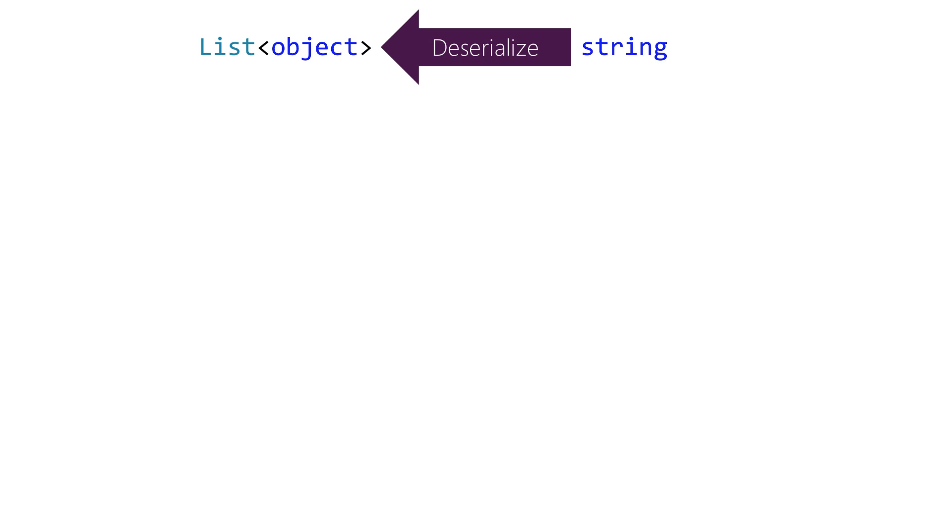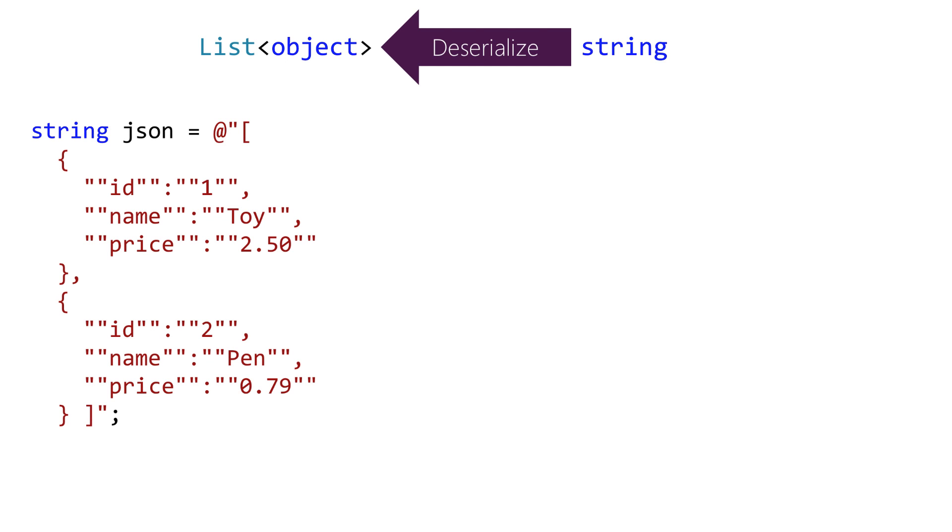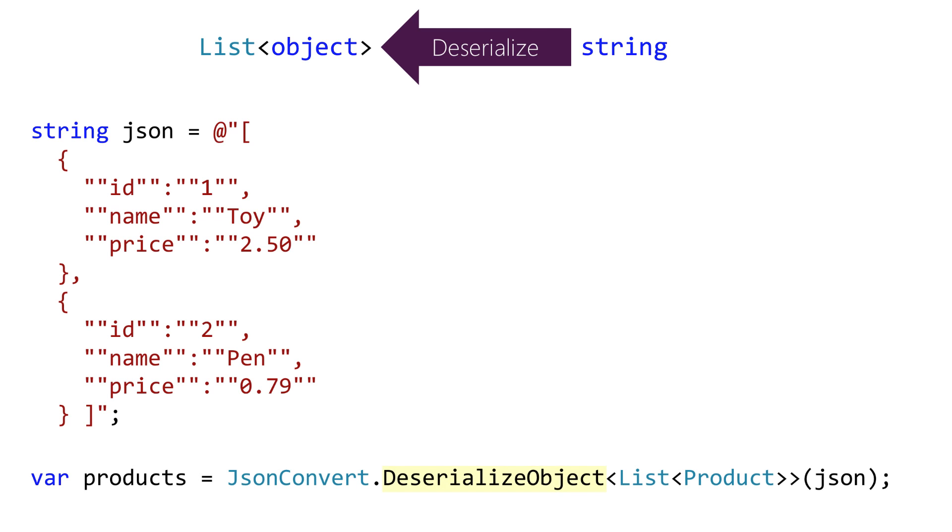And finally we're going to do string to collection. So we'll start with a more complex JSON string that represents multiple objects and once again it's a single method call to convert them into a collection of objects.